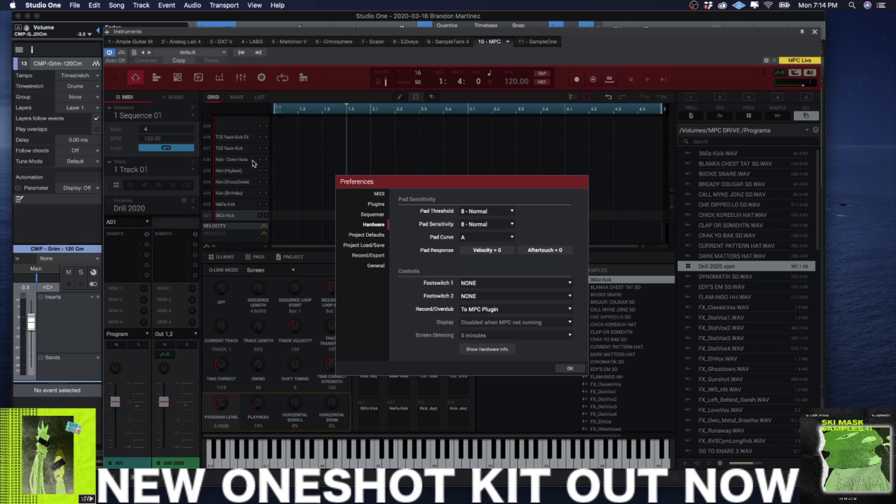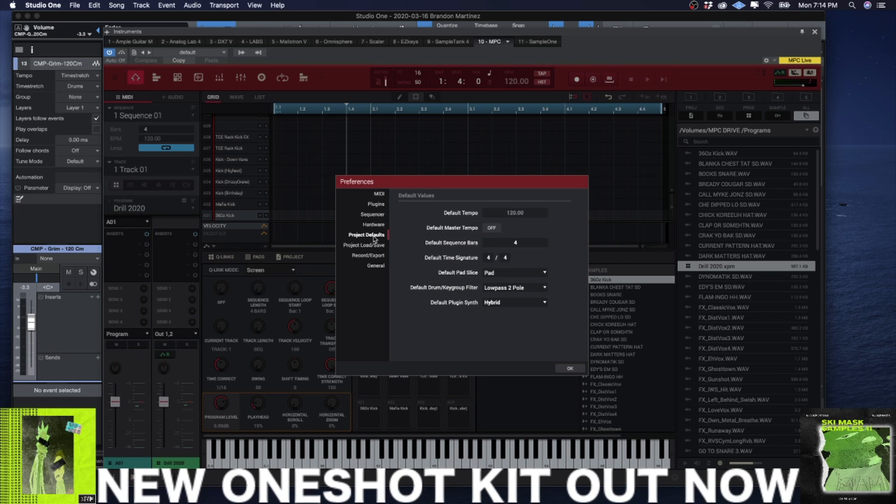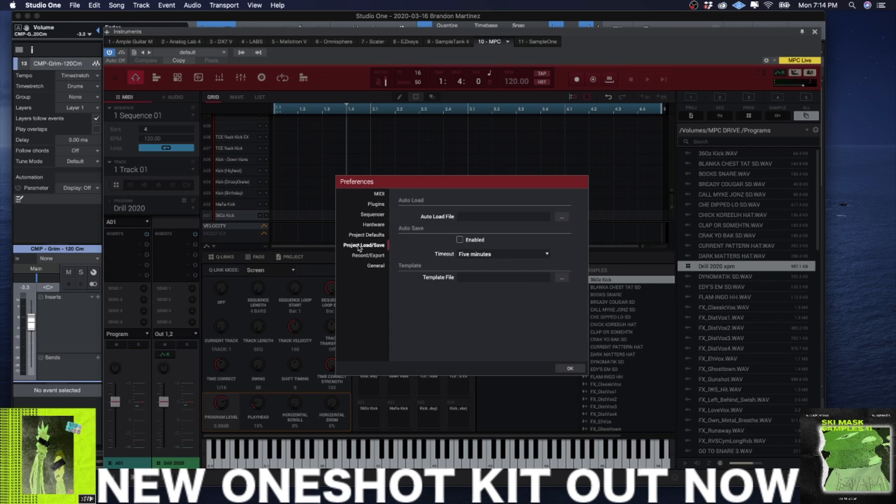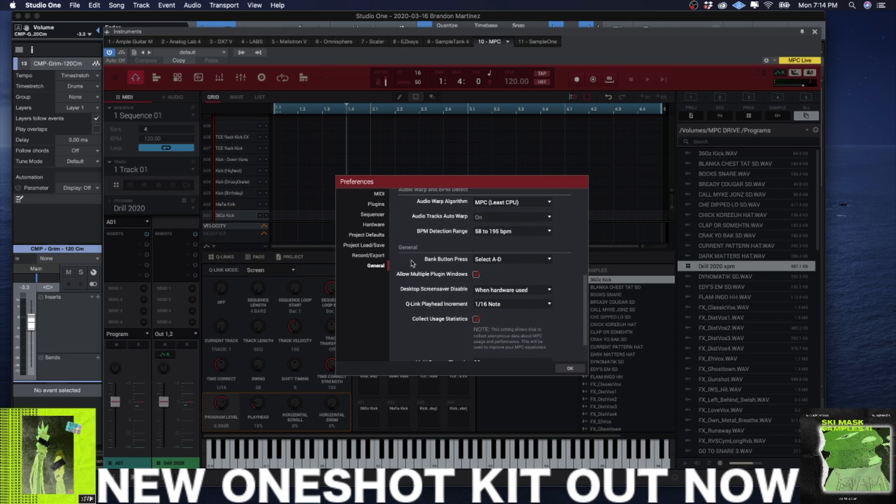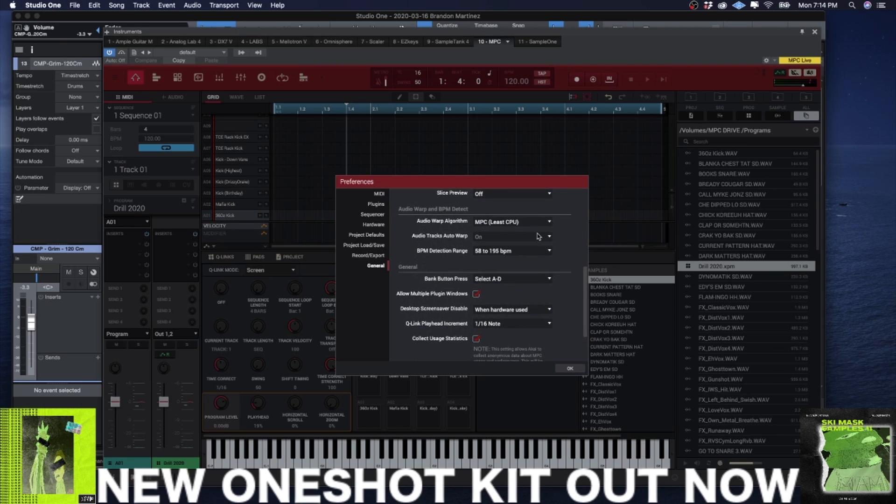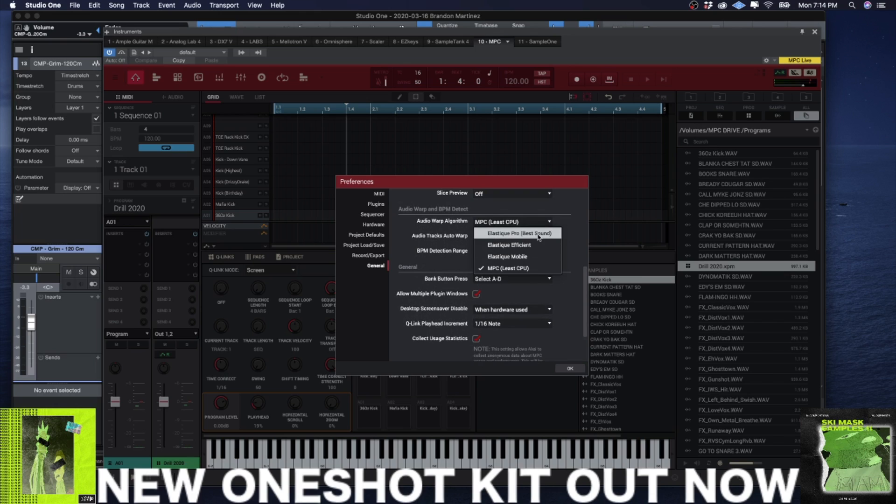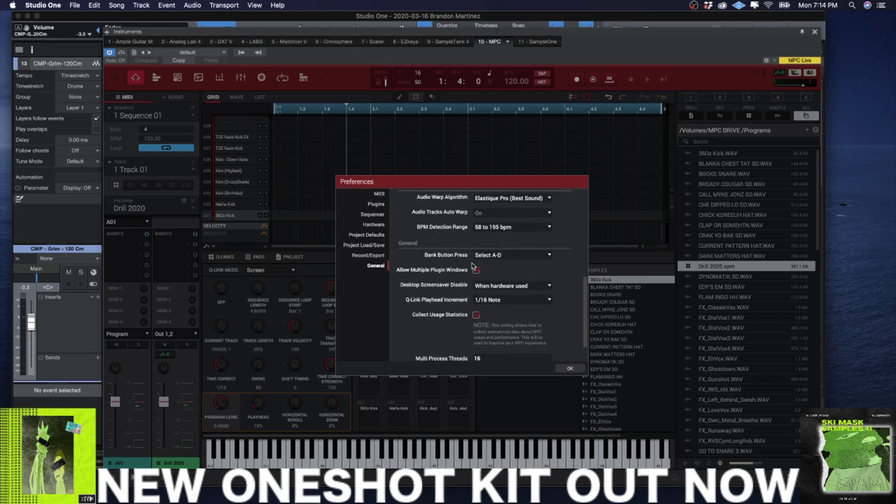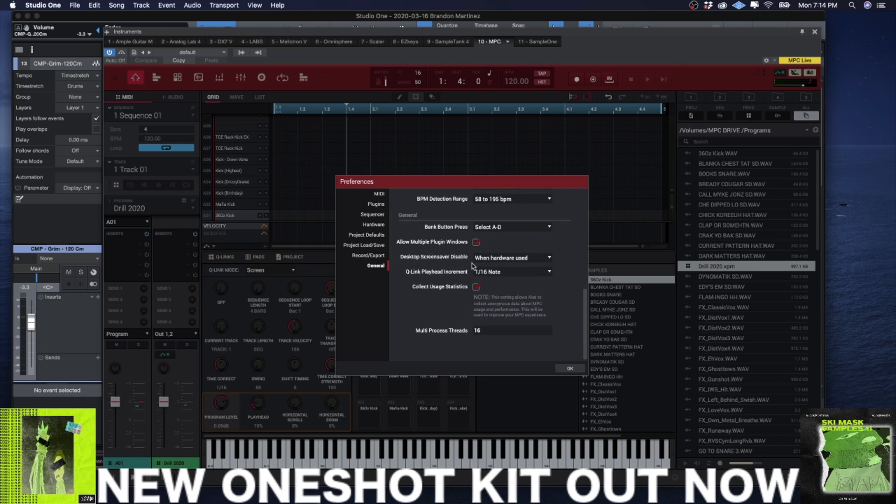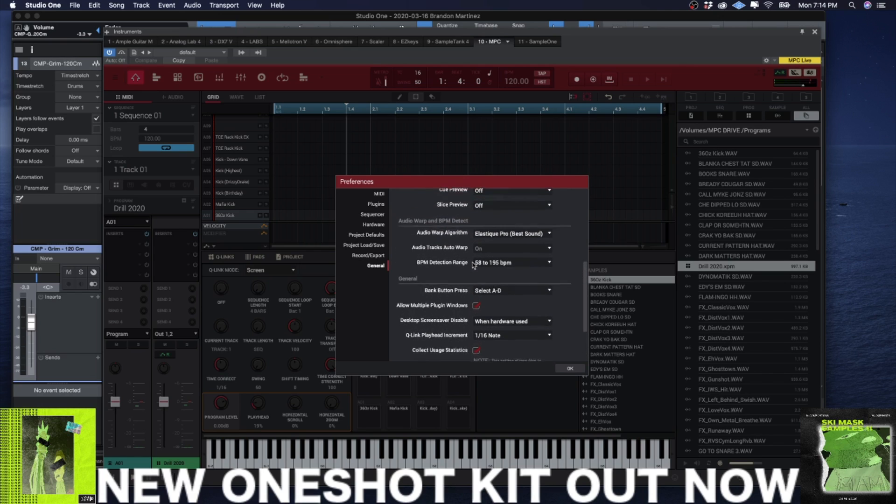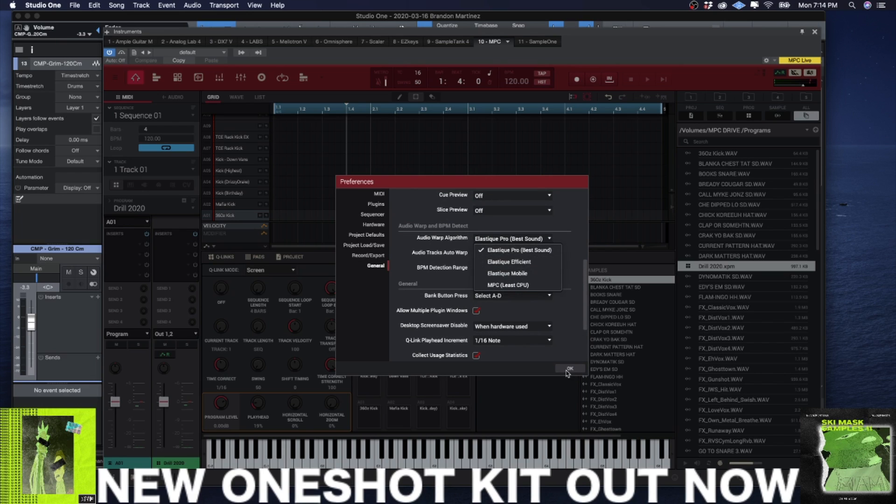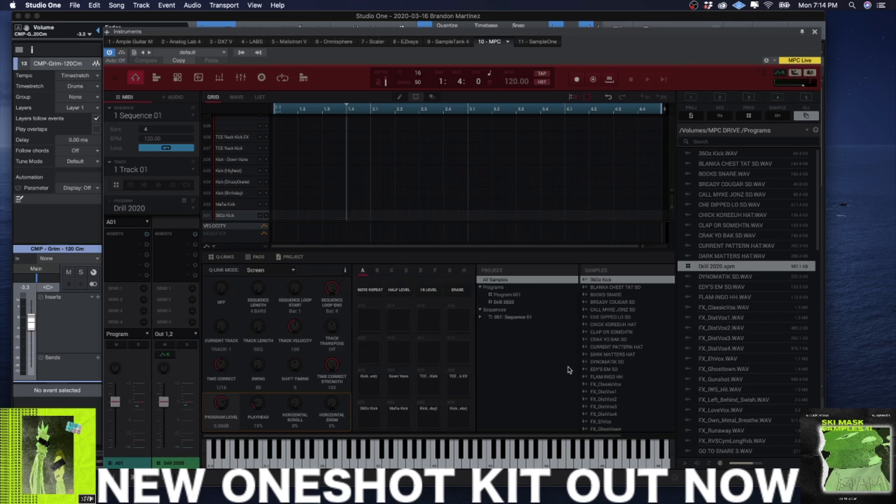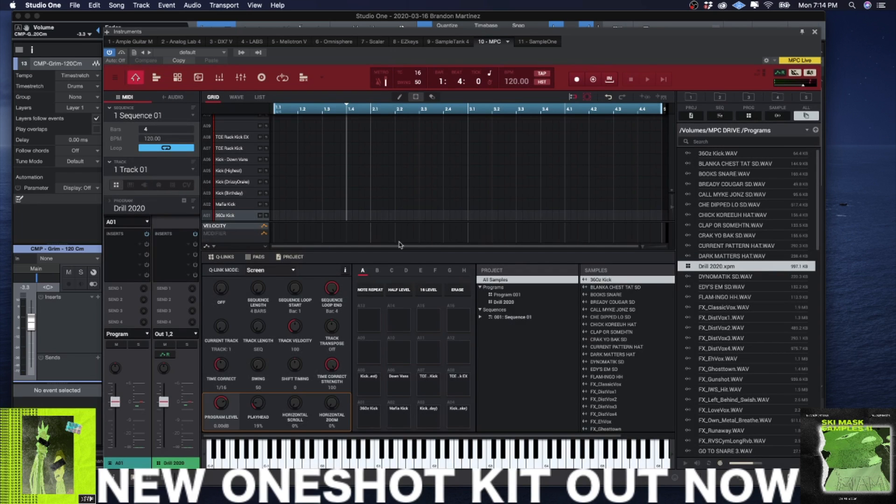For project defaults I set the default sequence to four bars because I work in double time. Record and export you can pretty much keep that all the same. Inside of General I like to change this to Elastic Pro for the time stretch, in case I decide to chop a sample inside the MPC. I'm using actual awesome time stretch and not the gross sounding time stretch from the MPC, because that shit is just not good.